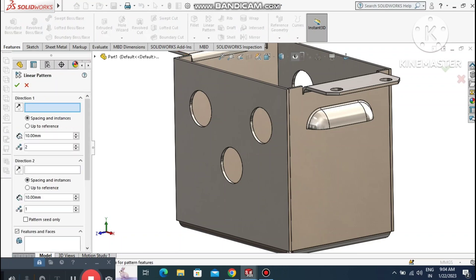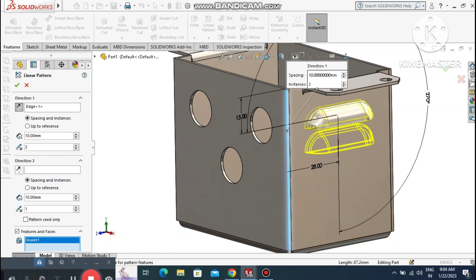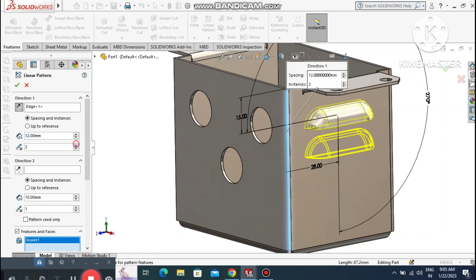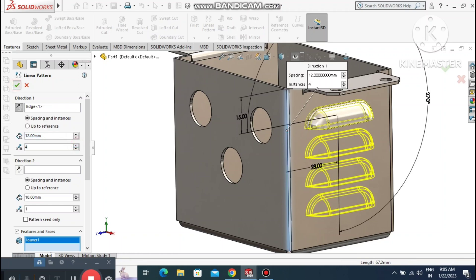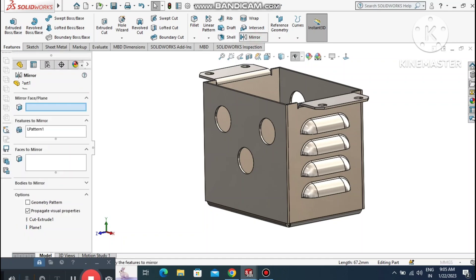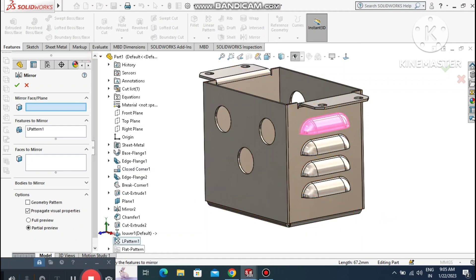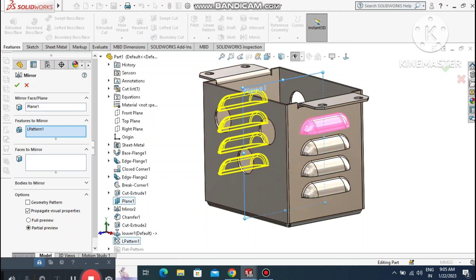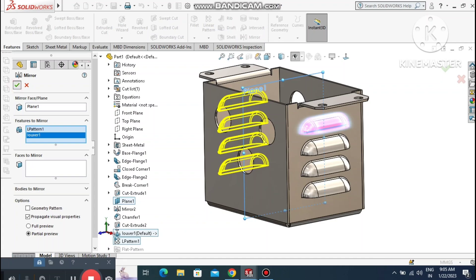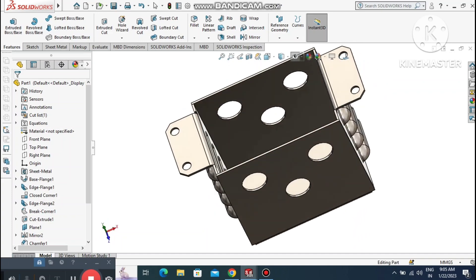Make a Linear Pattern of the louvre. Select this line as the direction, select this louvre as the entity. Set the distance to 12 mm with four instances. Now mirror this louvre pattern to the other side: go to Mirror, select this face, and select the louvre linear pattern and the default louvre. The mirror is created on the opposite sheet metal body.